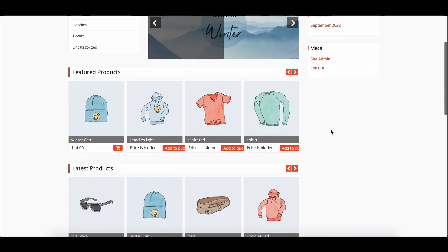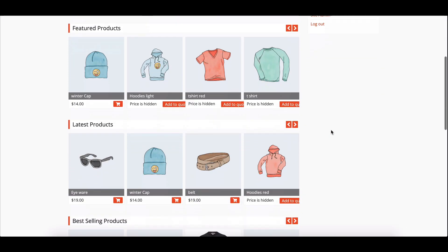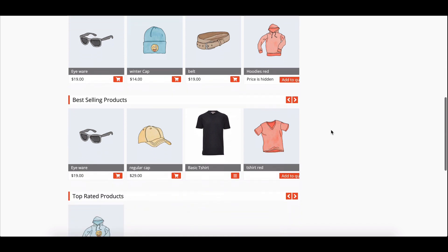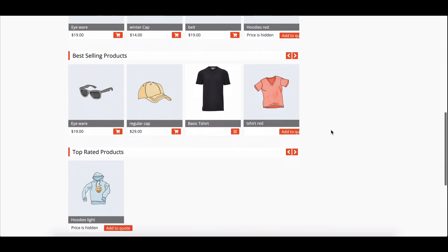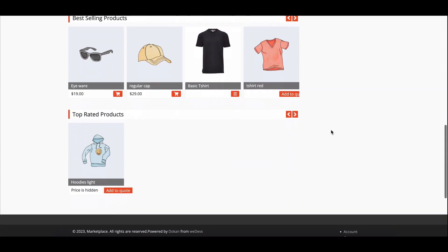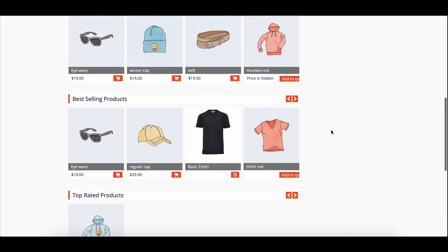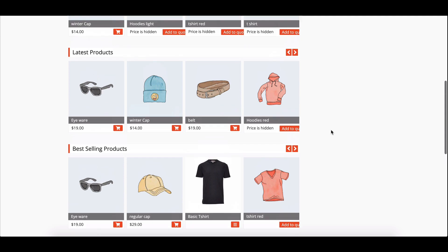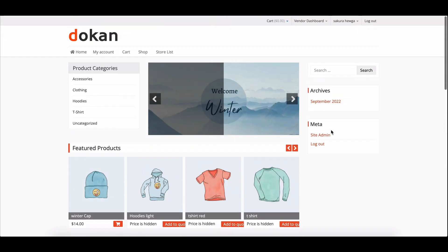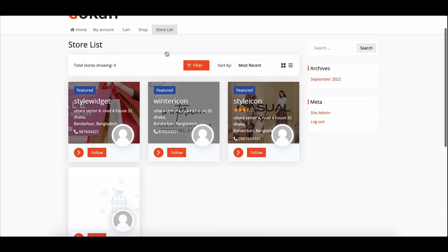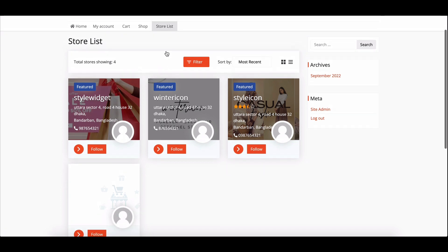Establishing an authentic vendor list is essential for instilling trust in both administrators and customers. One way to achieve this is through the verification process, which enables vendors to validate their companies and gain the confidence of potential buyers.